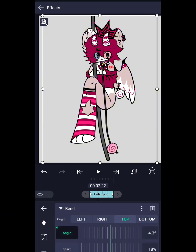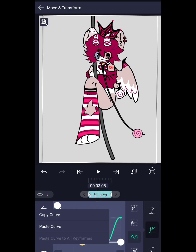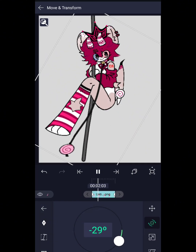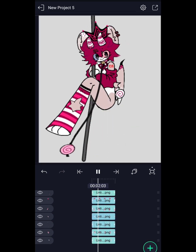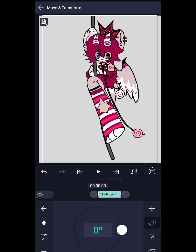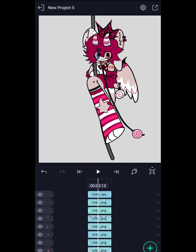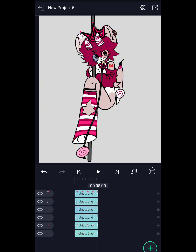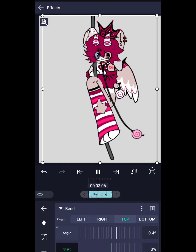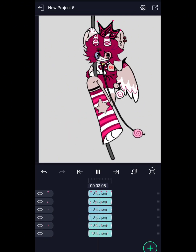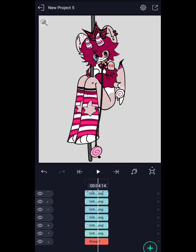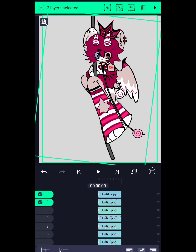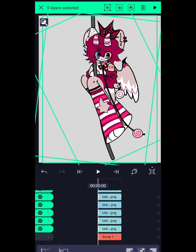Then do the same thing with the slower body parts mentioned earlier. So that the swing movement is more stable, I will rotate all the body parts and direct the pivot point upwards by grouping all the body parts first.